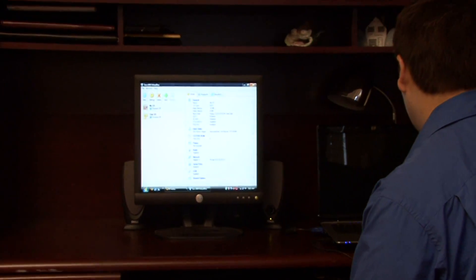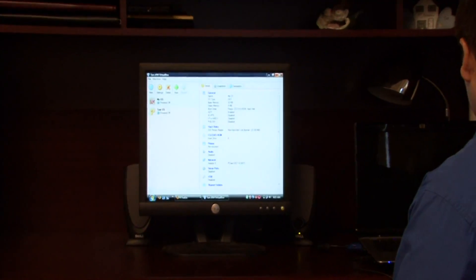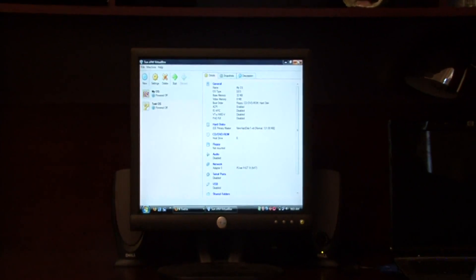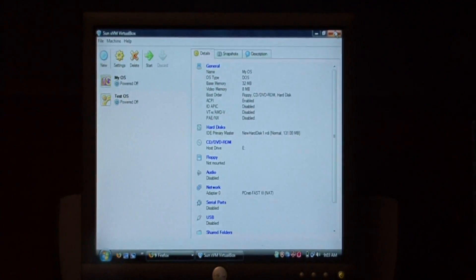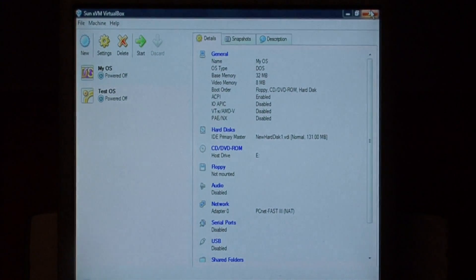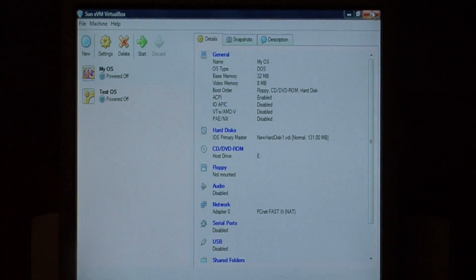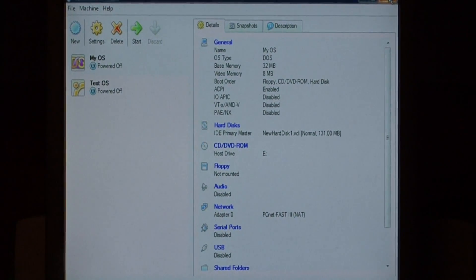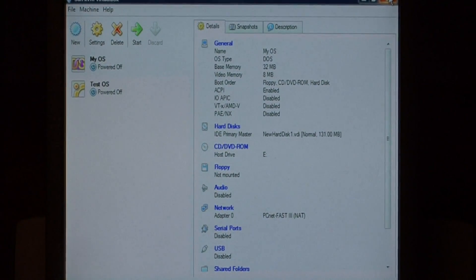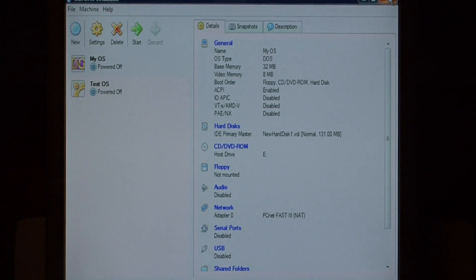What we're going to use to erase our hard drive is a boot CD called the Ultimate Boot CD. If you search Google for Ultimate Boot CD, you'll find the download that you can burn to a CD and run.